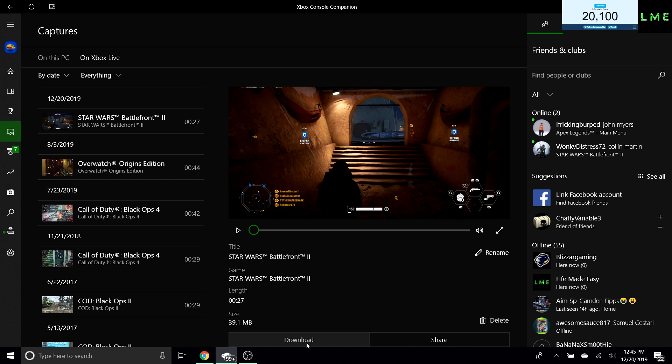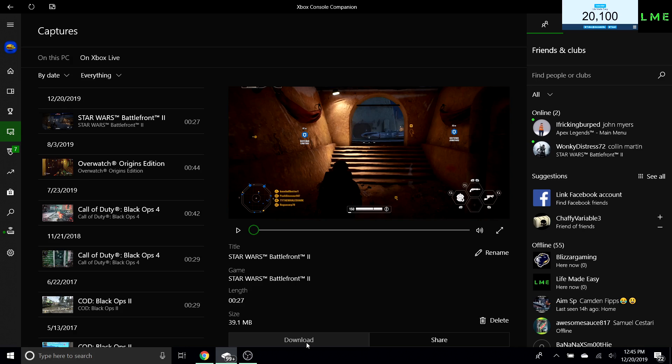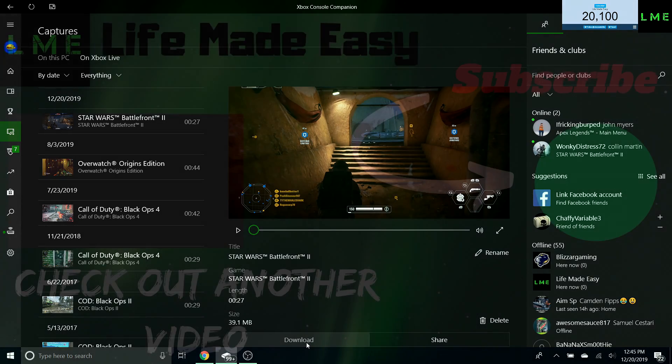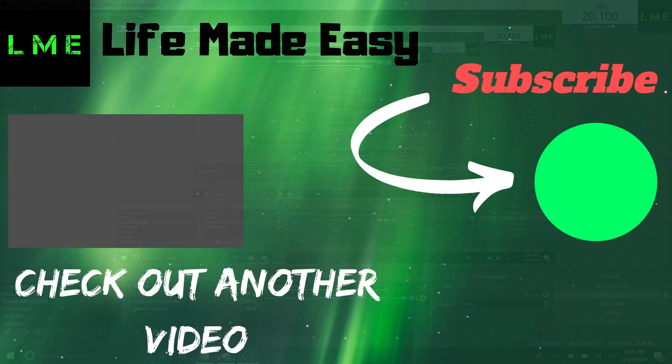So guys, thank you so much for watching. I'll see you guys in the next upcoming video. If you have any suggestions, leave those in the comments down below. See you guys later, peace out.